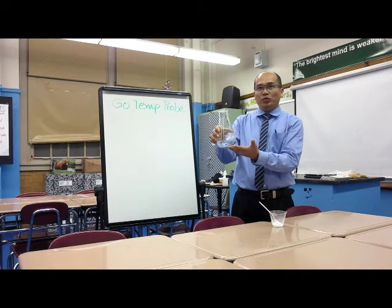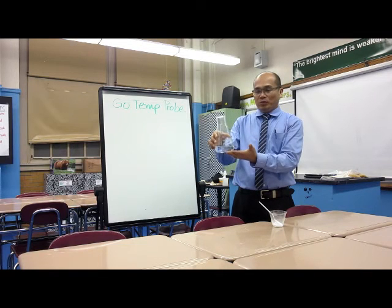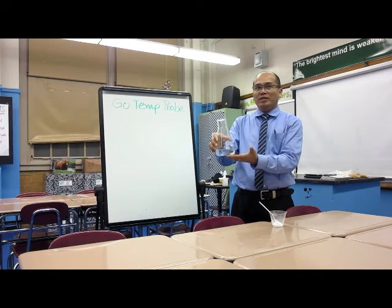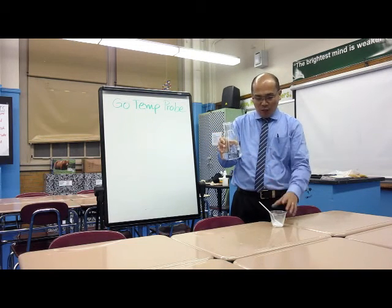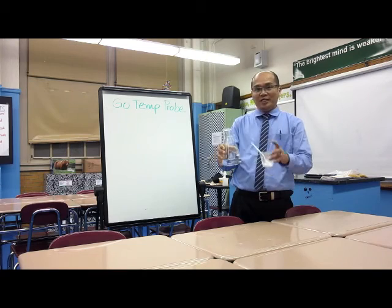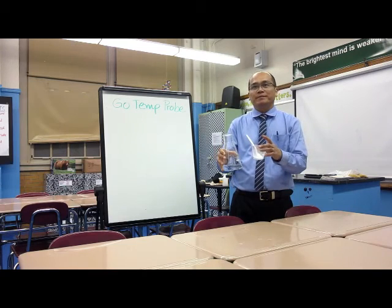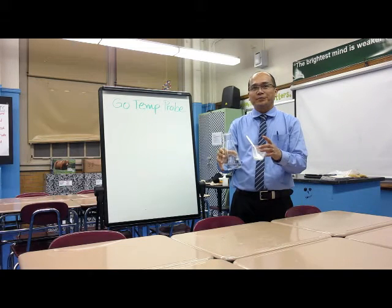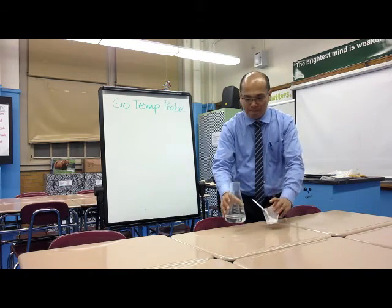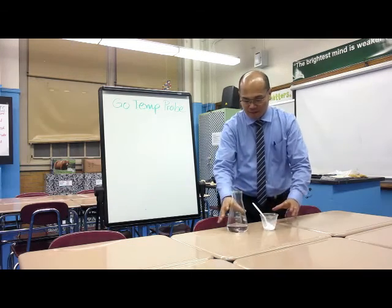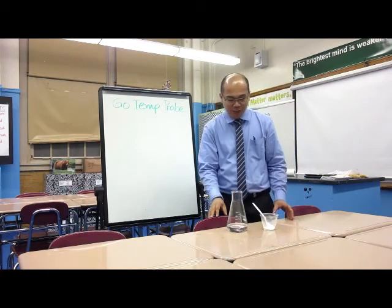Do you think this original temperature will stay the same when baking soda will be added? All right, let's do it.